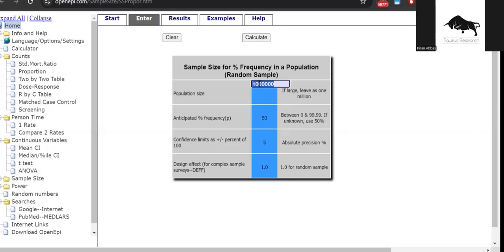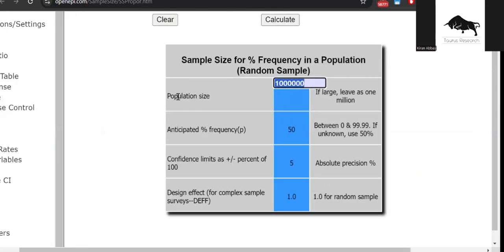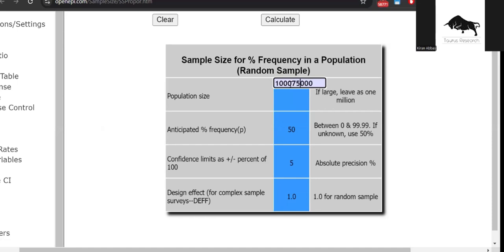For population size, the first variable that it asks you, you will have to leave it as 1 million if your population is larger than 1 million. For example, if I am going into a community and I know the particular number of people living there, then I can add the exact number here. If it's 75,000, it's less than a million, then I would add this particular number. If it's more than a million, then I would not bother doing that because it's not going to make any difference on my sample size.